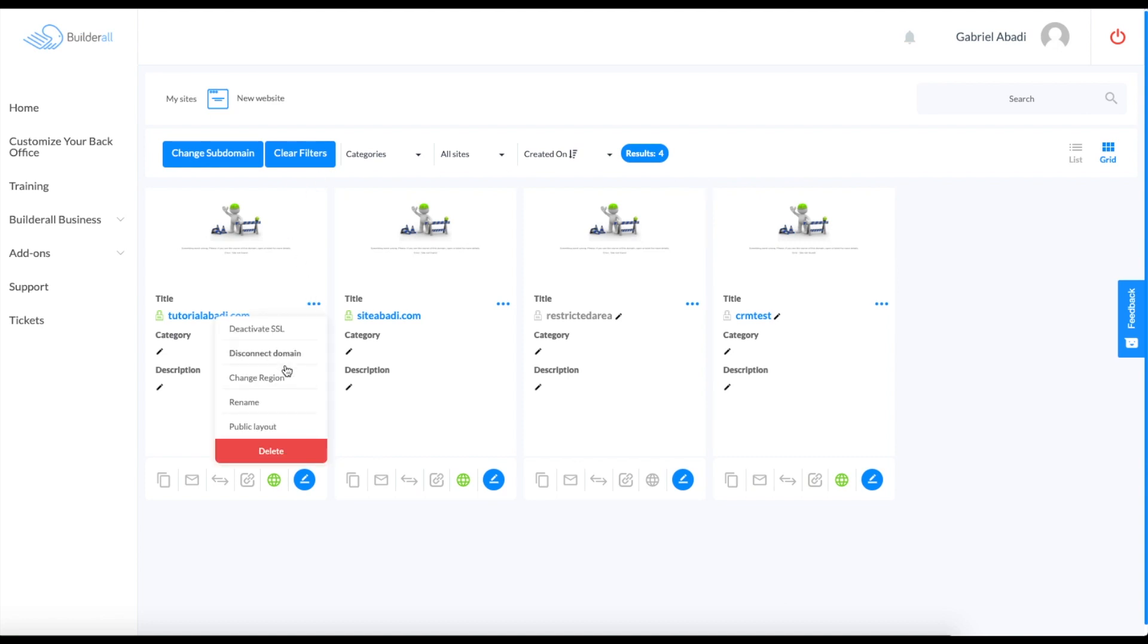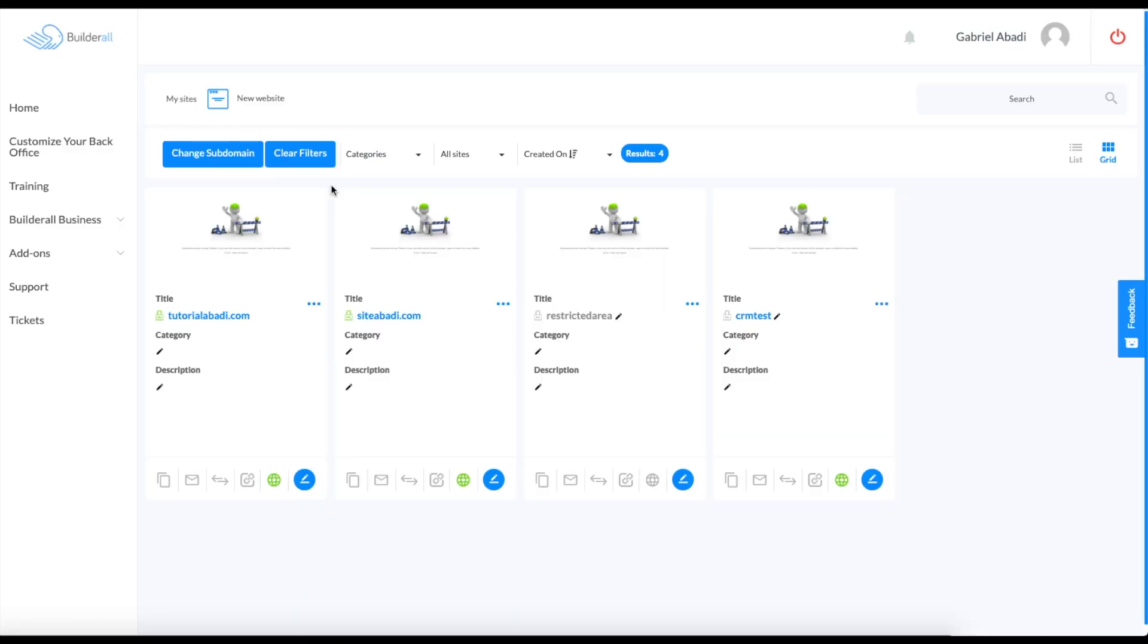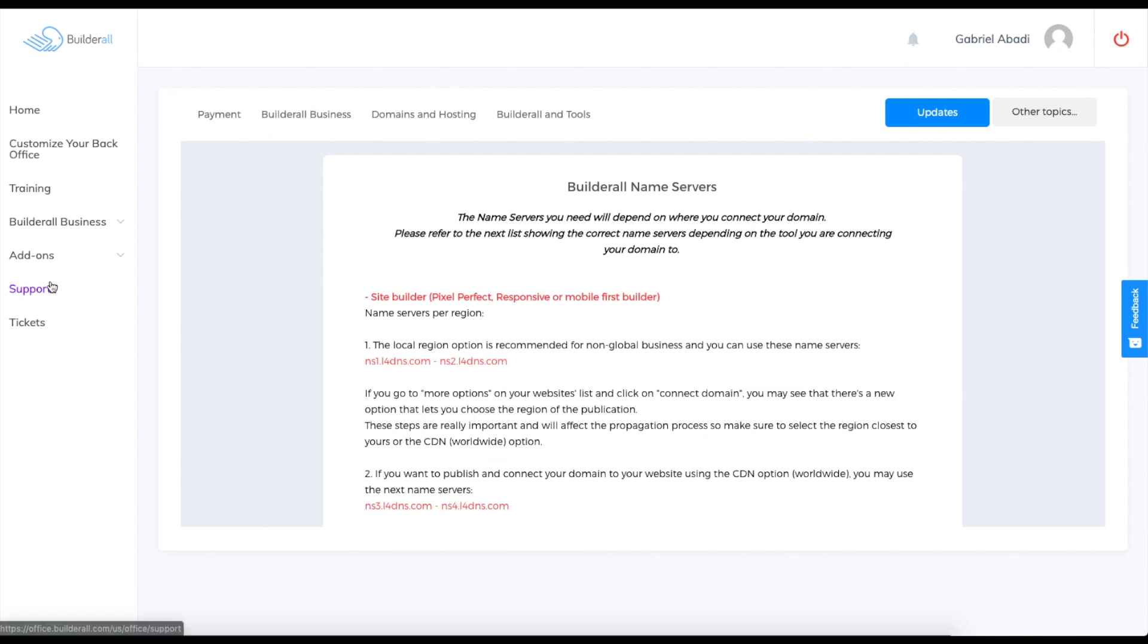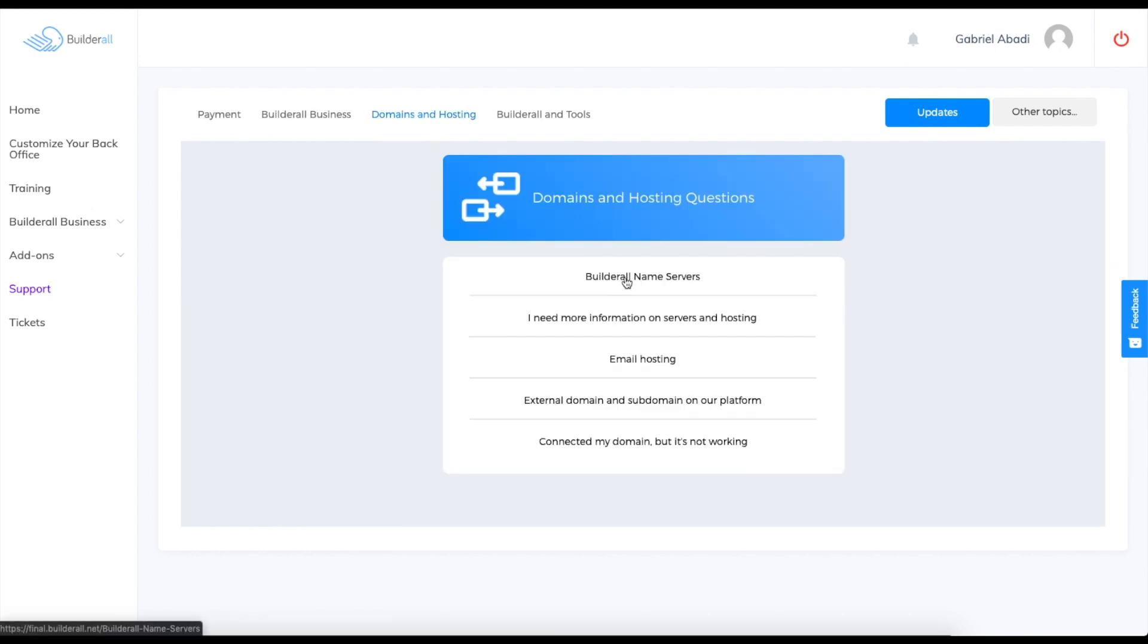You also need to do something else to change your region or to set your domain's name servers, and that will be shown on the support area. If we go over here to the support, if you click on support and go to domains and hosting and go to Builderall name servers, it will show you what you need to do.